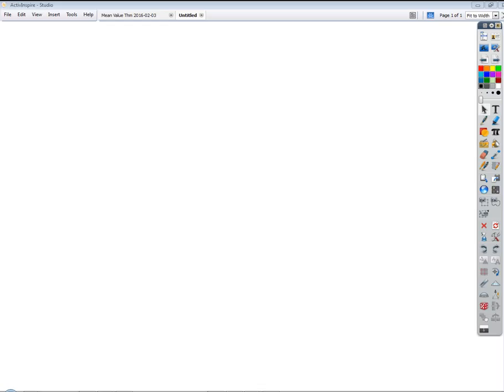I'm going to say this in a mathematical way. What are the constraints on the side lengths of a triangle? Let's take some examples. You tell me yes or no if these three sides could form a triangle.